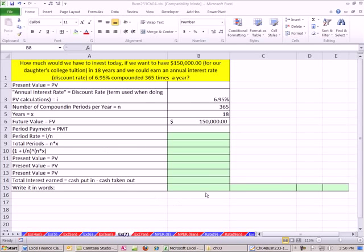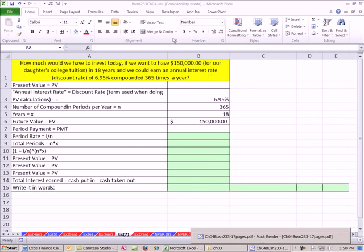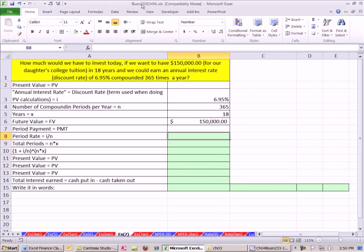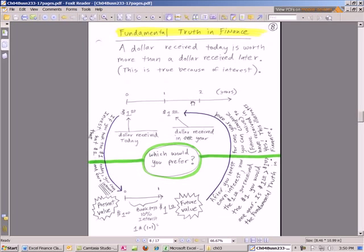Welcome to Excel and Finance video number 22. If you want to download this workbook for Chapter 4 or the PDFs for Chapter 4, click on the link below the video and you can download the workbook and the PDF.